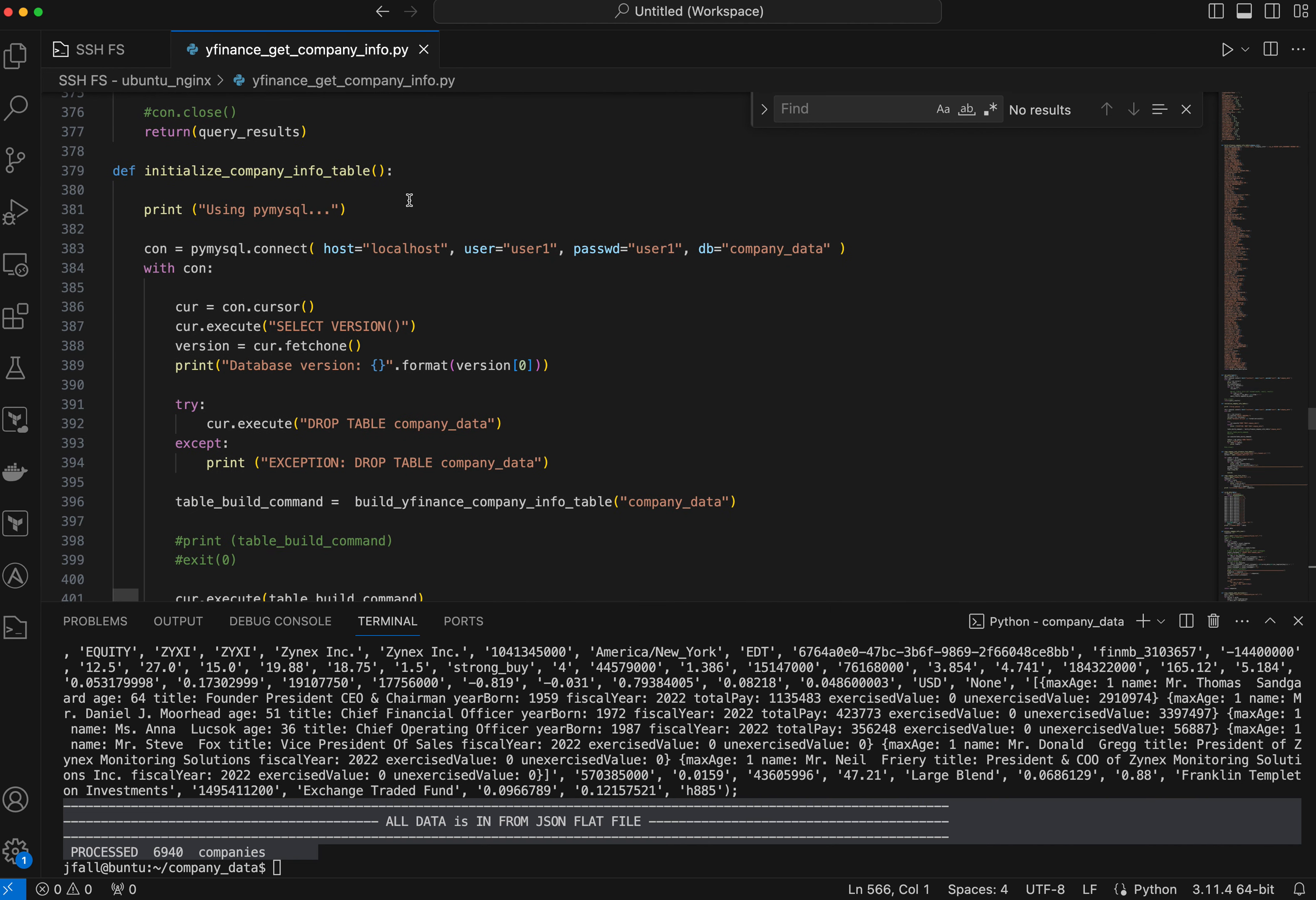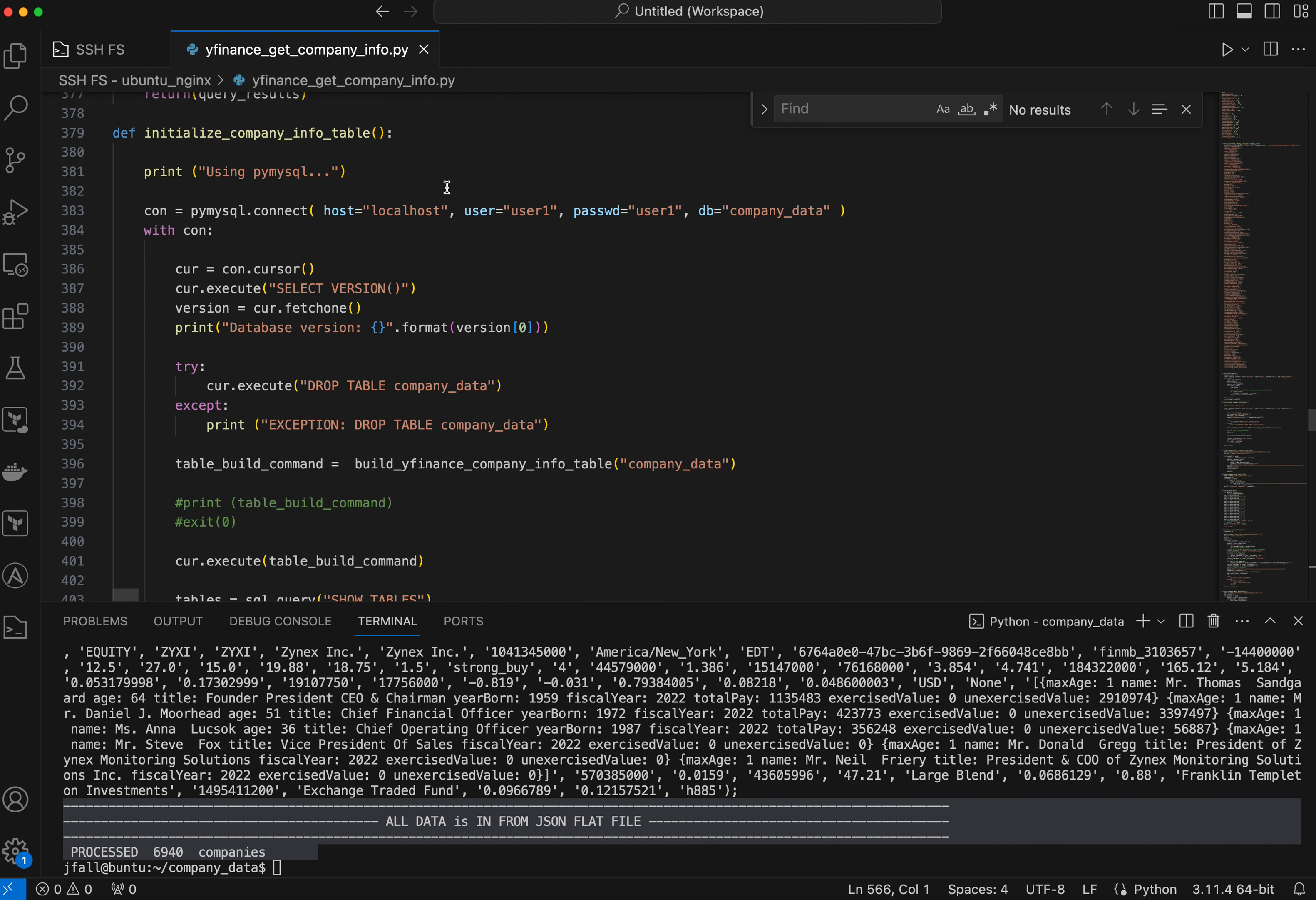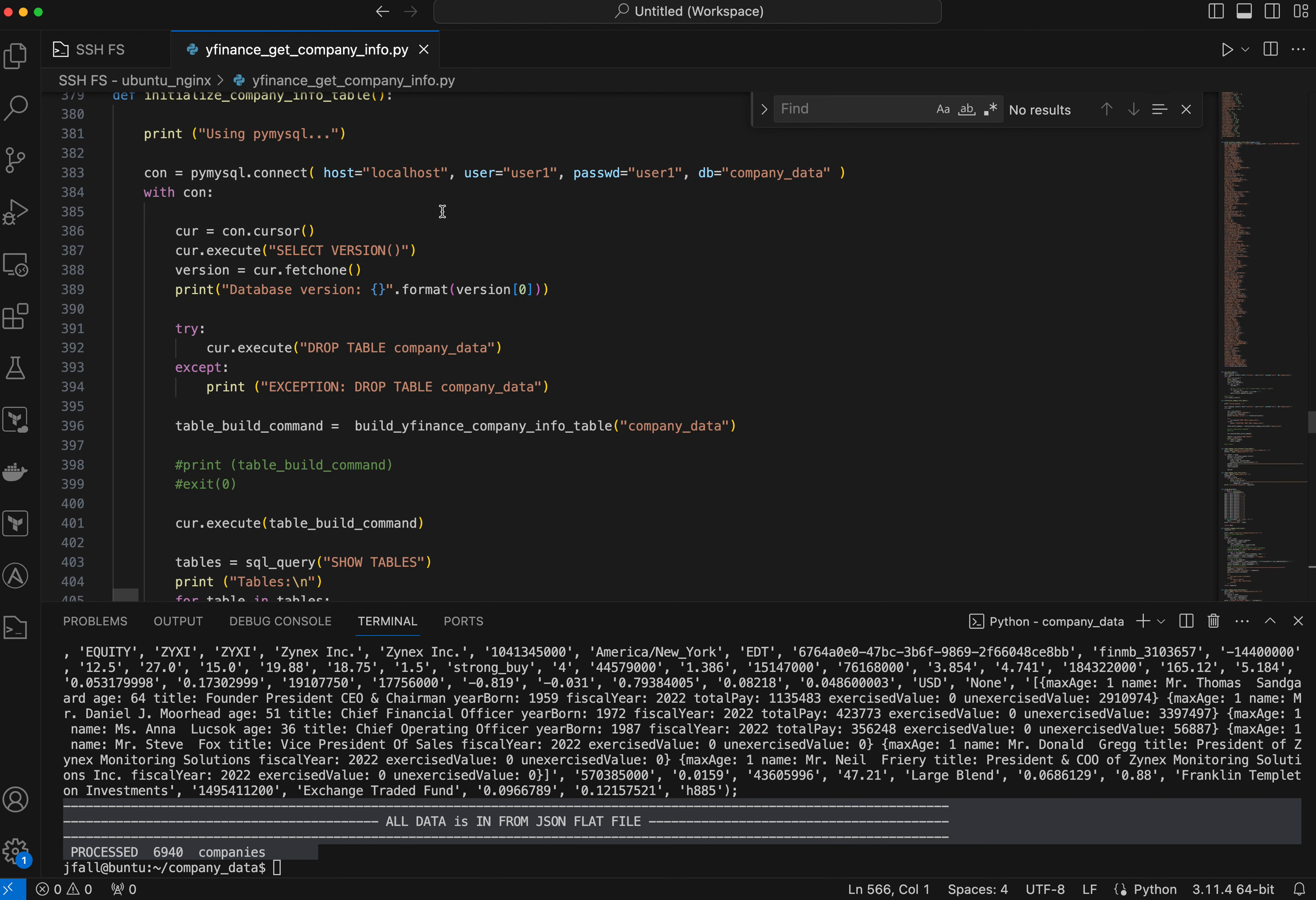So here I want to actually then initialize the table in the database because each time I run this thing, I want to wipe out a table and put a new one in. I needed to do that because the fields were changing dynamically as I wasn't really sure what fields I needed, what I was doing.